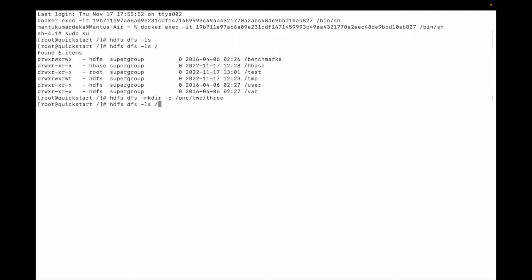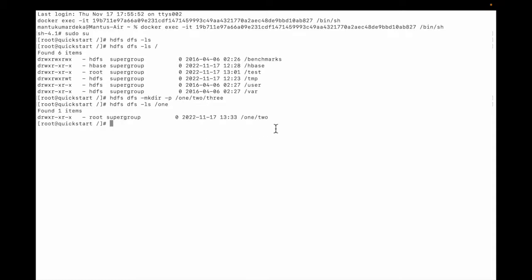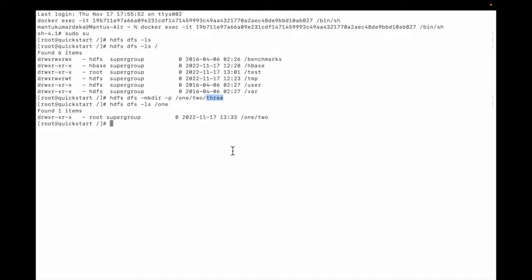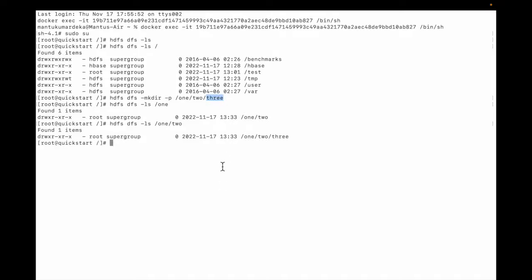Let me do ls -l. You can see that 2 and 3 are under 1. Okay, so I need to delete the tree. Let me show you what is under 2 — directory 3 is there under 2. Okay, you can see 3.